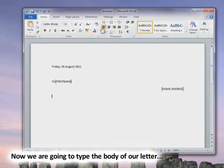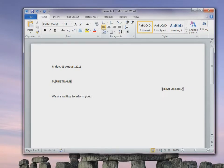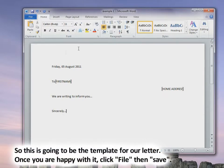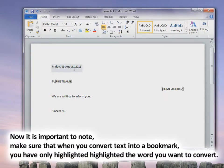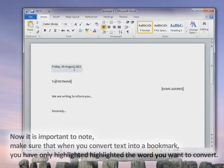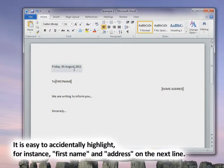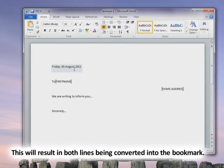Then write the body of your message. Once done, click File, Save. One important note: when you convert text into a bookmark, make sure you have only highlighted the word you want to convert, as it is easy to accidentally highlight, for example, first name and address on the next line. This will result in both lines being converted into one single bookmark, which you don't want.